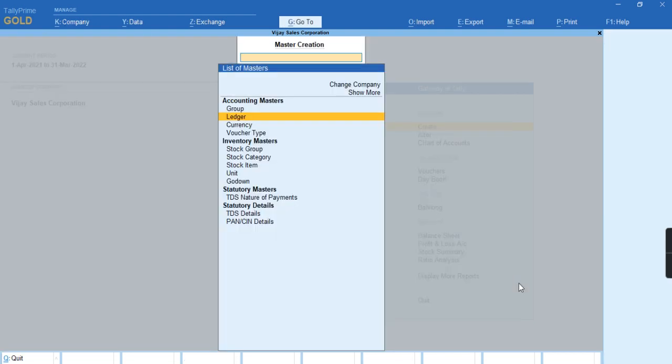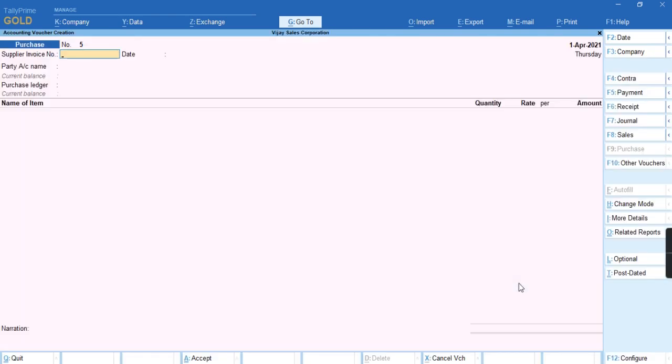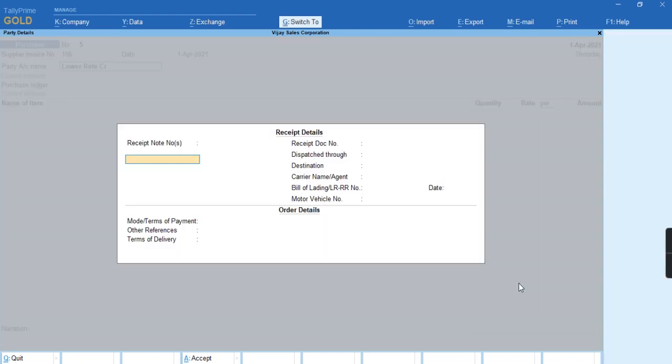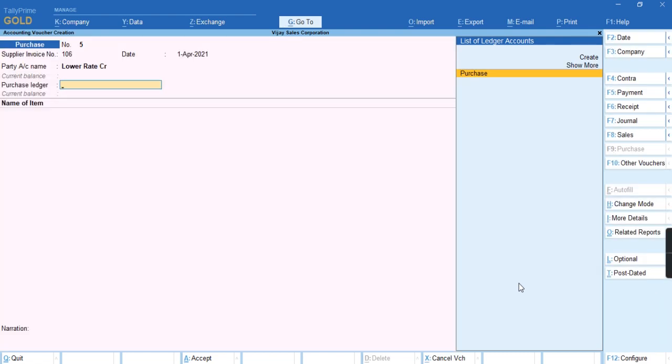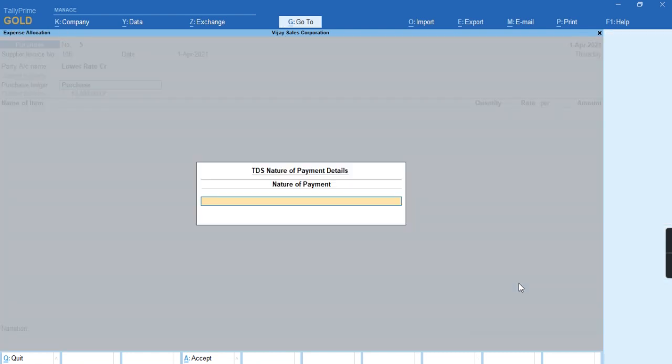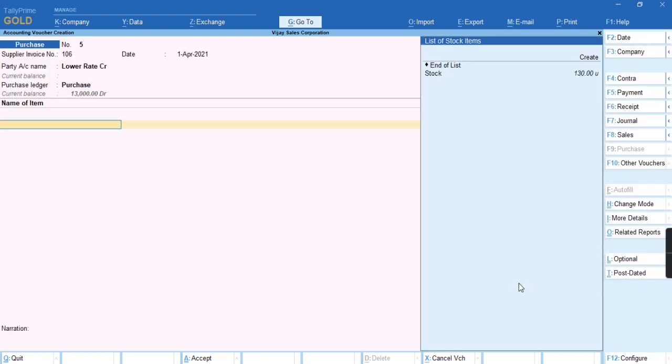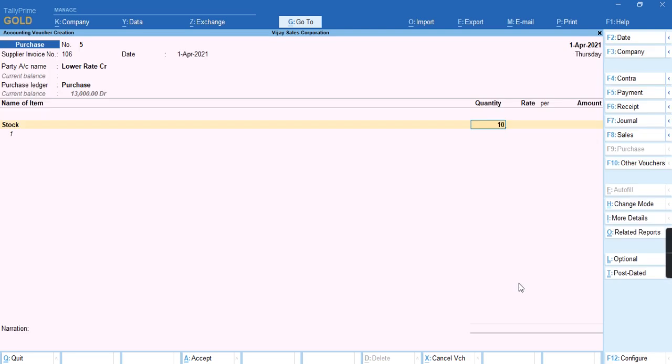To record this transaction, go to the voucher and provide the Supplier Invoice Number. Select the name of the party Lower Rate CR, select the purchase ledger and the nature of payment Deemed Dividend. Select the stock item and provide the quantity and rate.